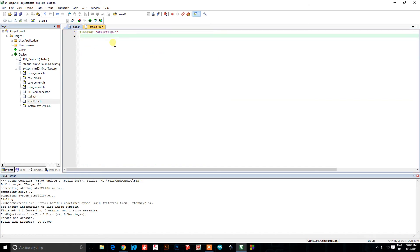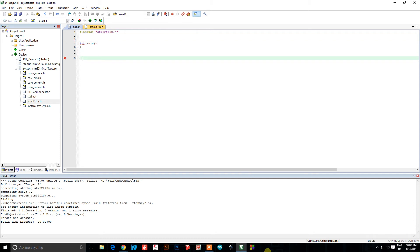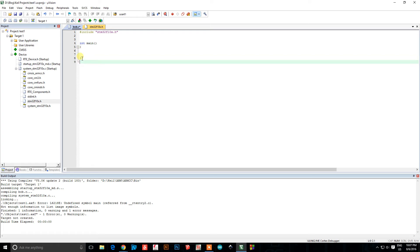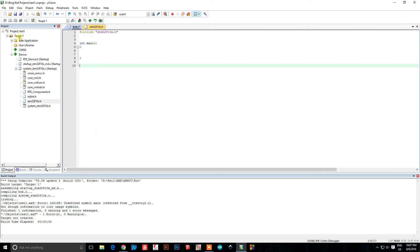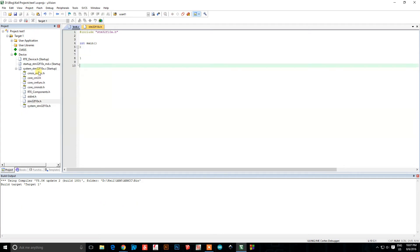Go back to your main file. Now you can actually write your main function. The compiler requires you to have an empty line at the end — you can't end right there, you have to have that empty line. Build your target again, and now you see zero errors, zero warnings.